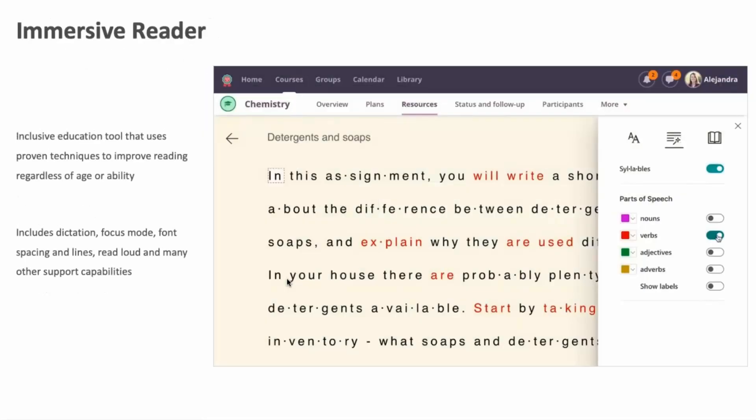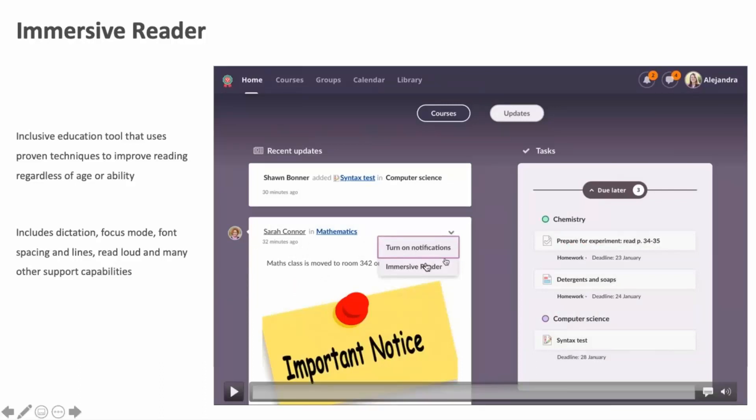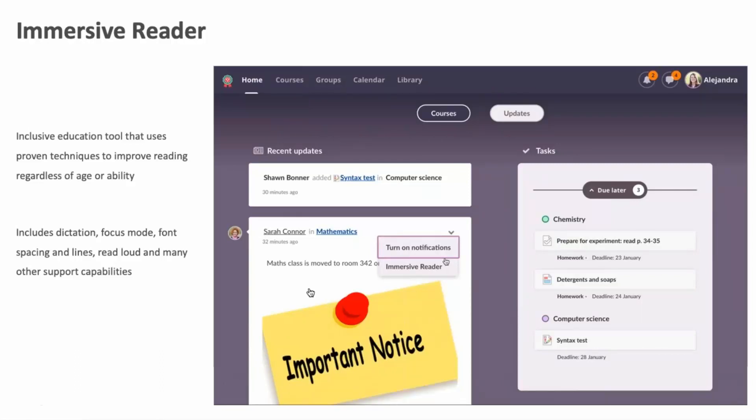As a final example, we are also launching integration with Immersive Reader. If you don't know what this is, Immersive Reader is an inclusive education tool that uses different techniques to help improve reading and understanding regardless of the reader's age or abilities. It provides dictation, focus mode, spacing, line controls, a dictionary — all the things that make it easier to read a text. This is now embedded inside itslearning in many places, so you can use Immersive Reader to help understand a difficult text across the platform.